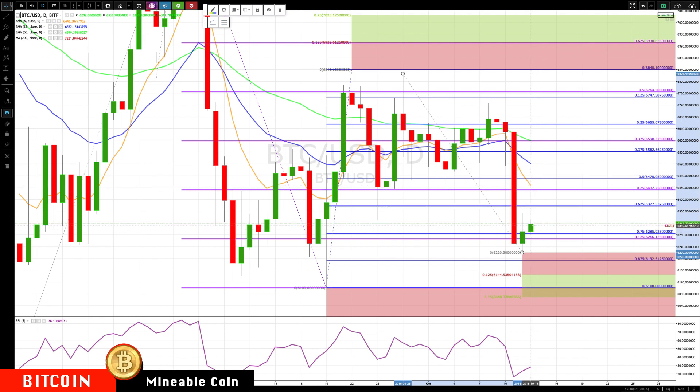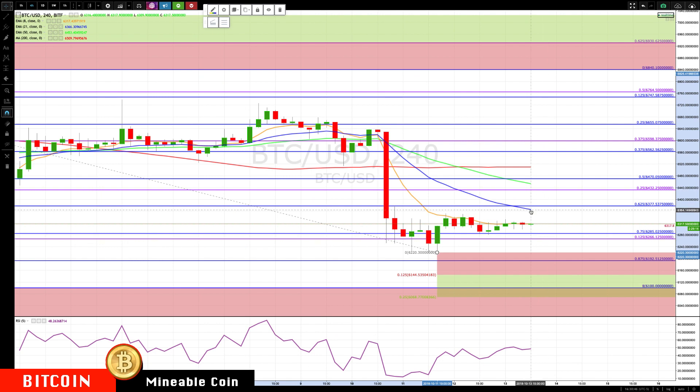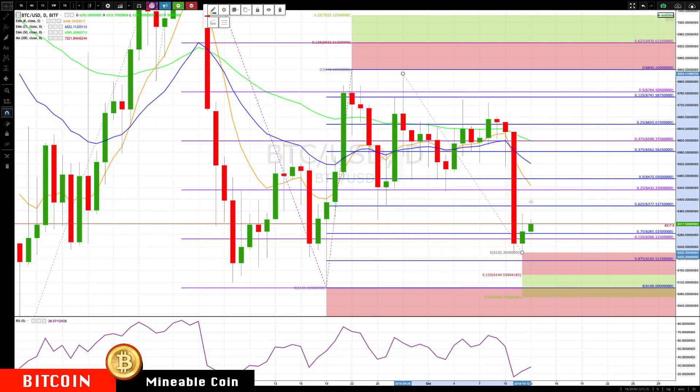If we break out of this little consolidation and get above the 21 EMA — switching back to the four-hour — if we rally beyond that 21, then we'll be looking for the major level of resistance to be right up in here. That's the key level we'll be focusing on.